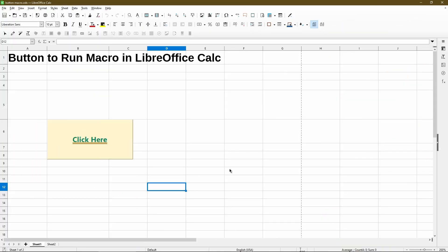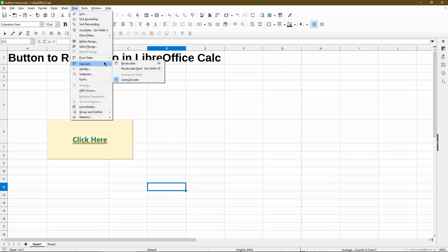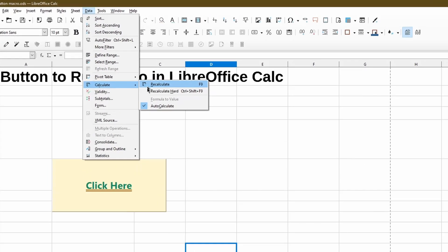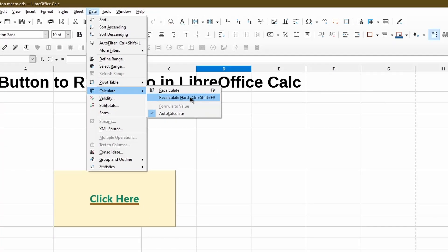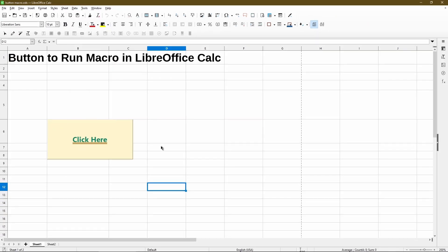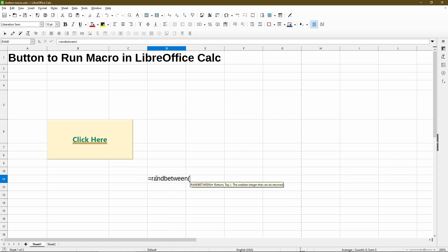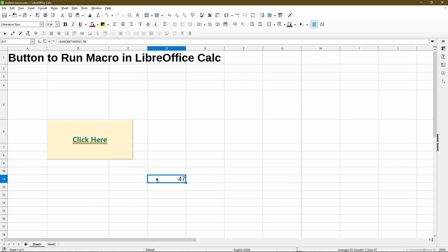So what he's asking about the recalculate is that under data menu and calculate, there's recalculate and recalculate hard. He created this function. This function generates random number between what I put in from 1 to 70.